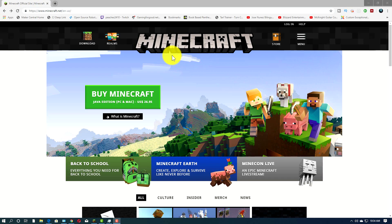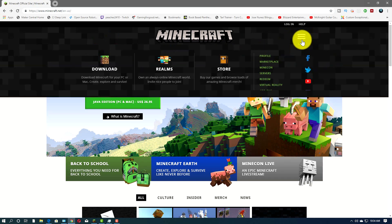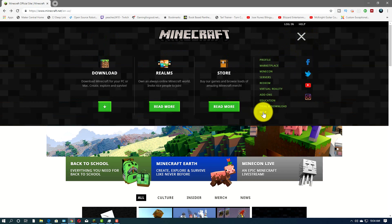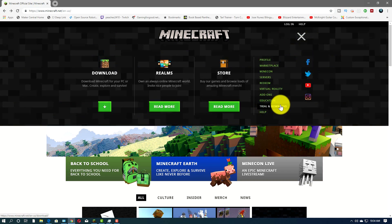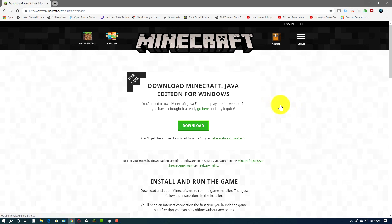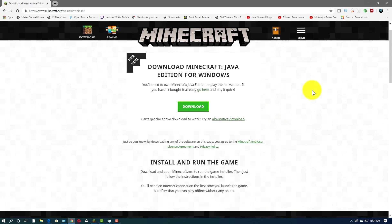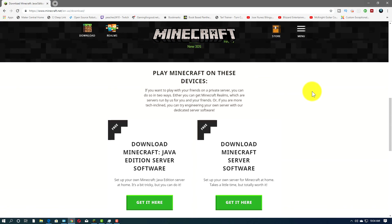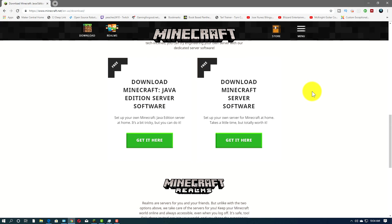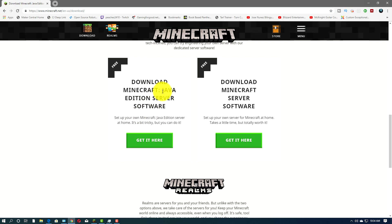Alright, so I'm on Minecraft.net, and over in the upper right corner here, you'll see Menu, and we click on that, and over to the right here is a choice that says Trial and Download. Now we're going to scroll down to the page almost to the bottom, and we'll see two different servers here. One says the Java edition server.